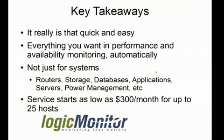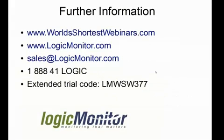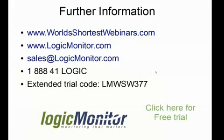Here are some key takeaways. It really is that quick and easy. You install an agent, configure credentials, add a host, you're done. You don't have to go in and edit hosts, edit service checks. Everything will just work automatically. It's not just for systems. We only looked at systems here, but the same monitoring for routers, for storage engines, for NetApps, for database applications, for other applications, whether they're Java-based or .NET-based, power management, server hardware management. And the server starts as low as $300 a month. That's where you can go for further information. Thank you very much.